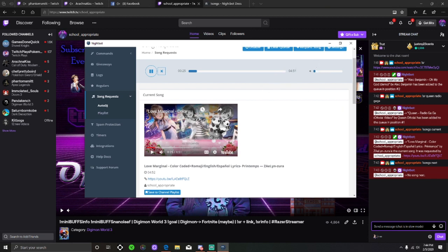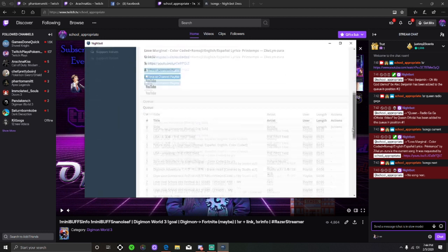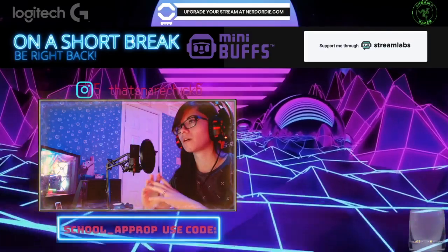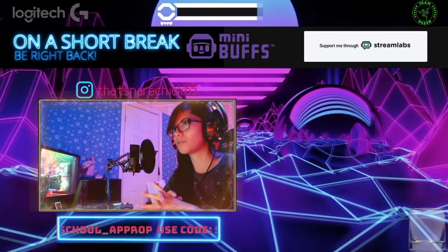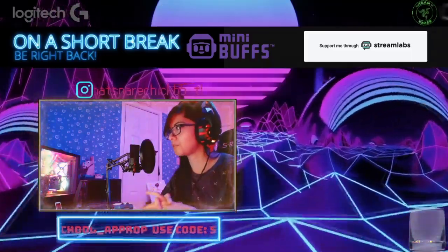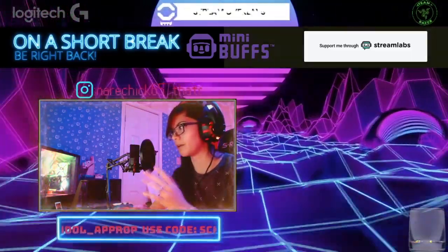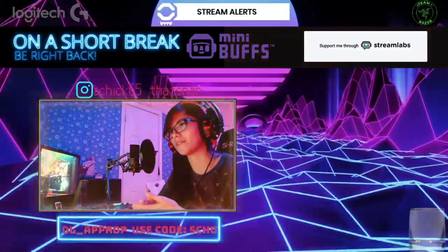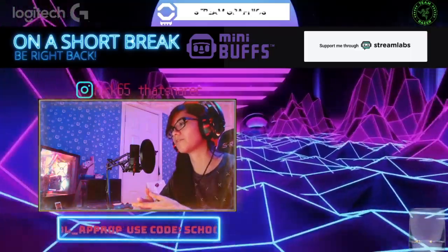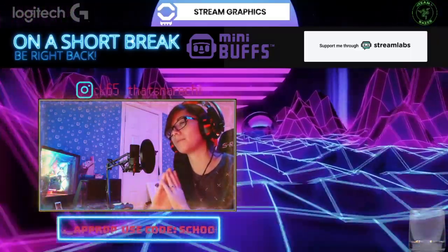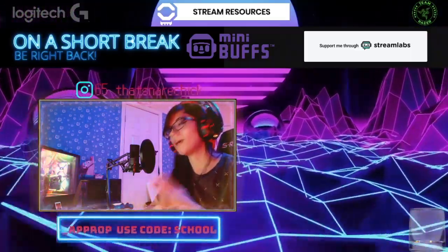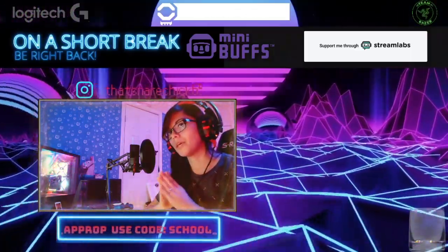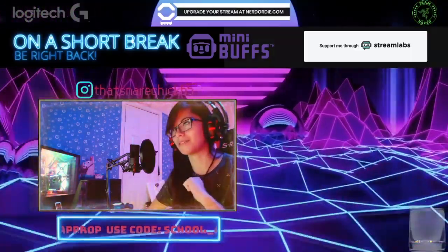The last thing that I guess would be sort of important is just if you are really vibing to a song that someone requests, you can put save to channel playlist and it'll remain there forever. I believe that those are the three most important things to discover about the Nightbot song requests thing. If anyone has any questions, I would be more than happy to answer them. Happy streaming. Go minibuffs.